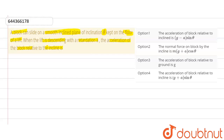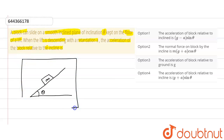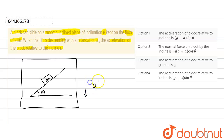There is a smooth inclined plane — suppose this is the smooth inclined plane — and a block is on it. Let's suppose its mass is m and the inclination of this plane is theta. Now it is in a lift. Suppose this is the lift and it is going downward with the retardation of a. We have to find the acceleration of this block relative to this incline.